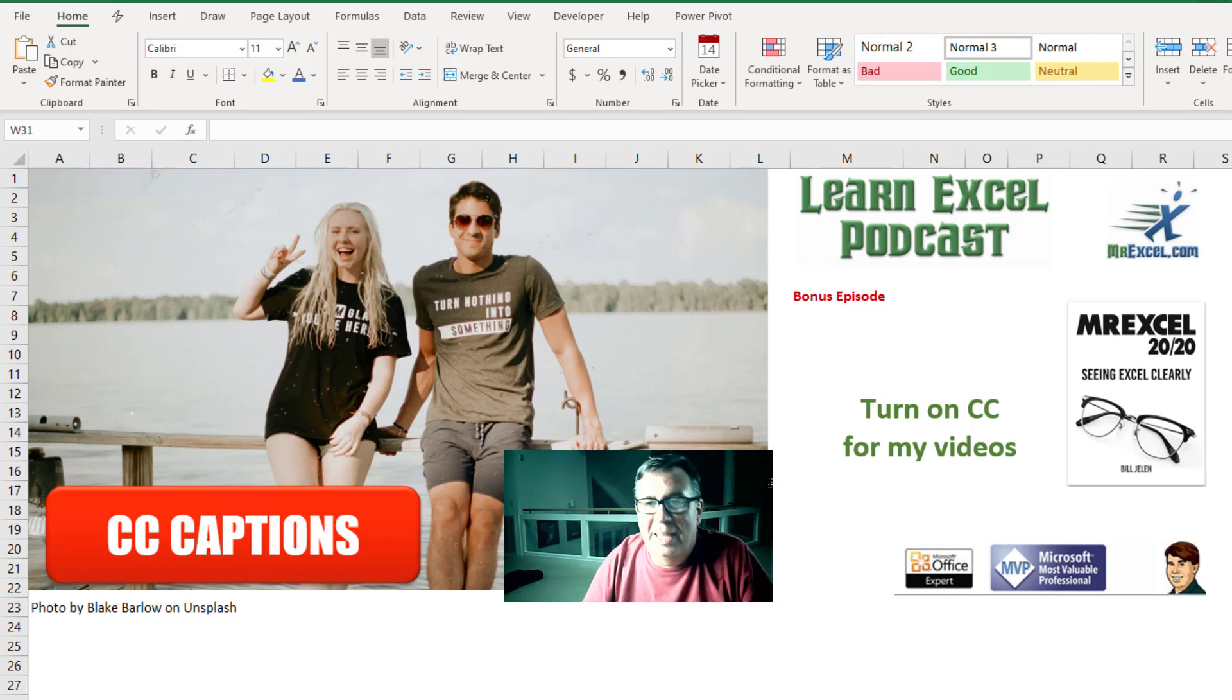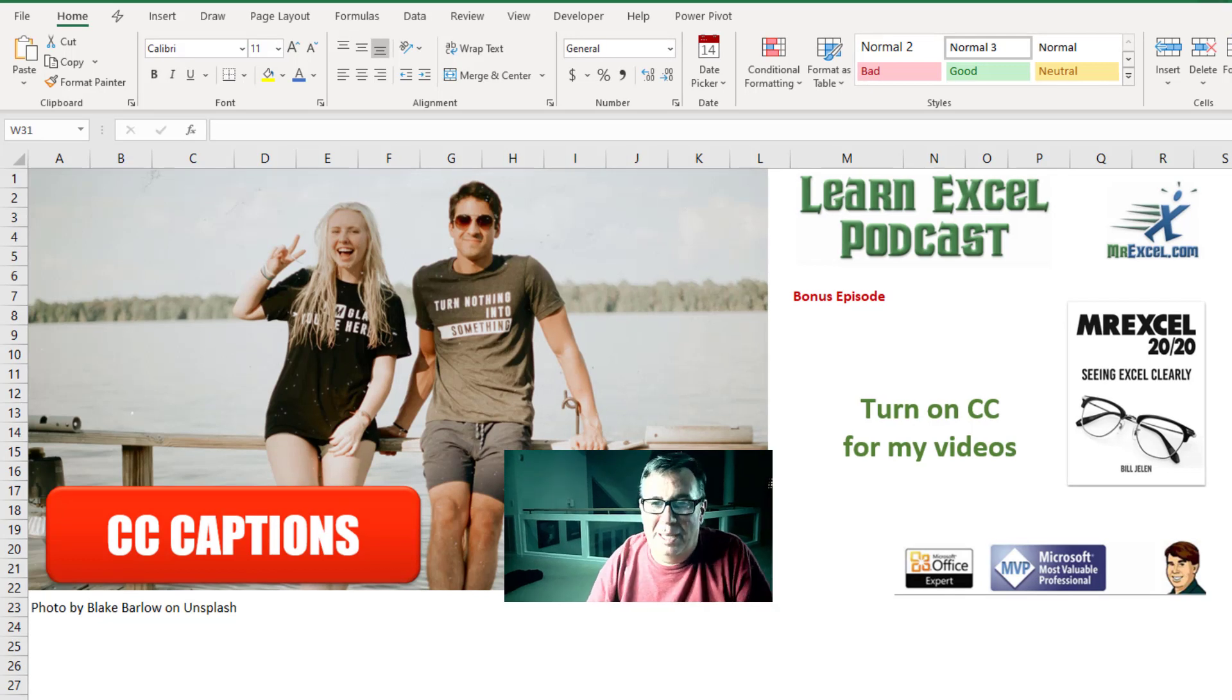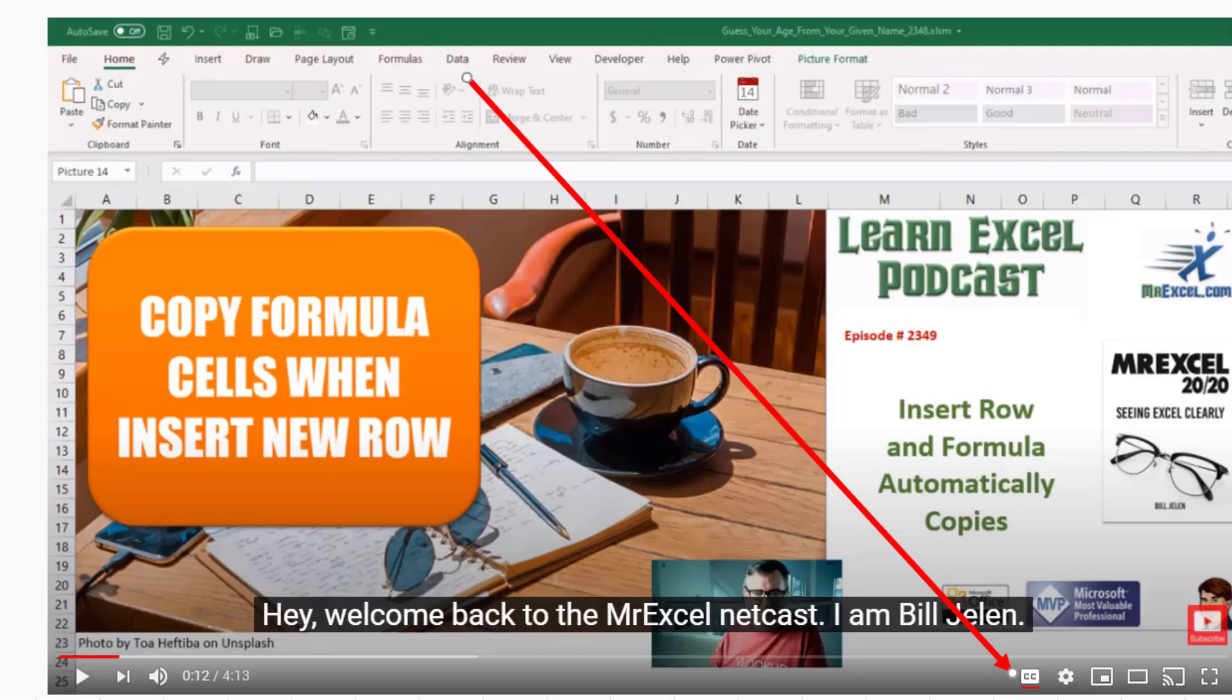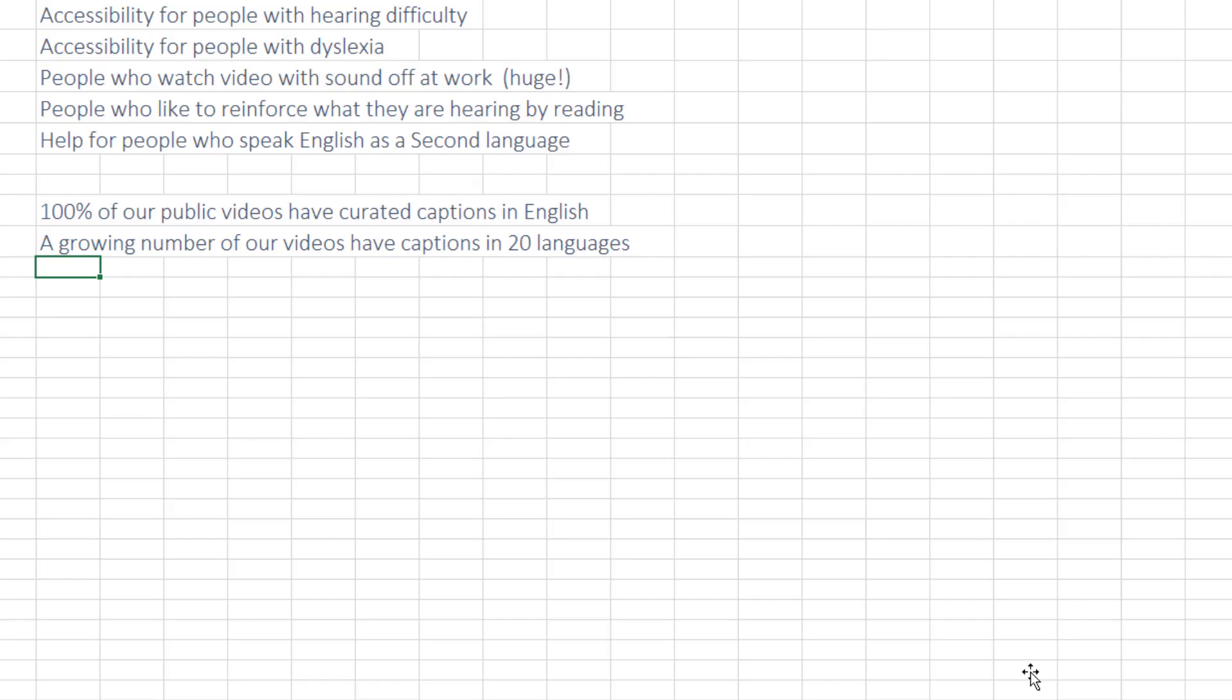MrExcel podcast, bonus episode. Turn on the closed captions for my video. Hey, welcome back to the MrExcel netcast. I'm Bill Jelen. An invitation to you today if you're watching my videos, check out this CC button down here in the lower right hand corner. Try and watch a couple of the videos with the CC turned on. That stands for closed captions.